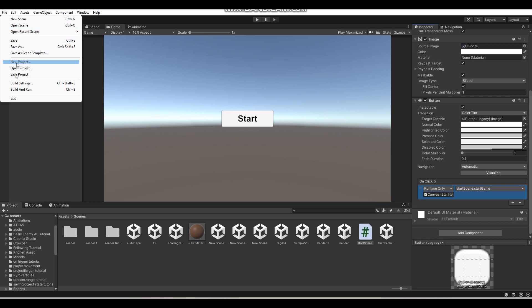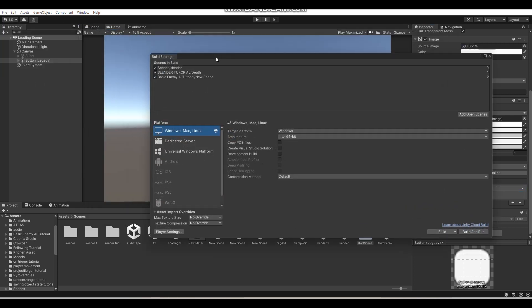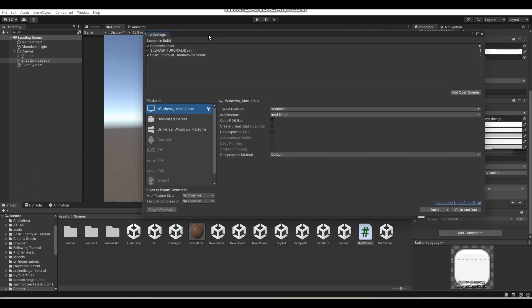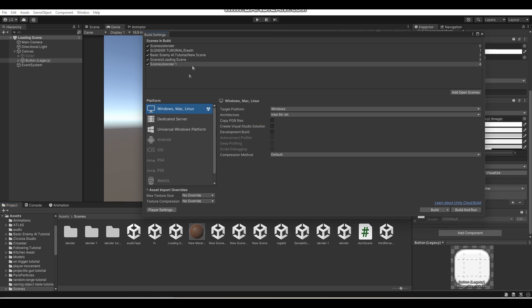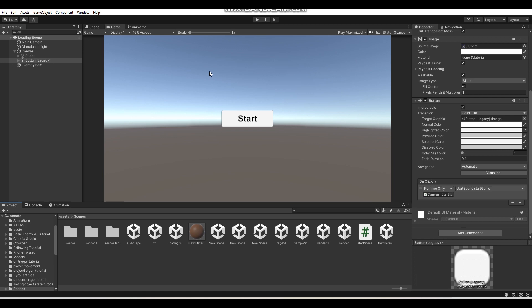There is one more thing we need to do. Go to File, Build Settings, and in your game's build settings, make sure that your scenes involved with the loading are in the Scenes In Build section. If the current scene you're in — for example, the loading scene — is not listed, click Add Open Scenes and it will automatically add it. Also make sure any other scene you want to load into is in your build. For example, I want to load into my Slender One scene, so I'll drag that in so it's in Scenes In Build.